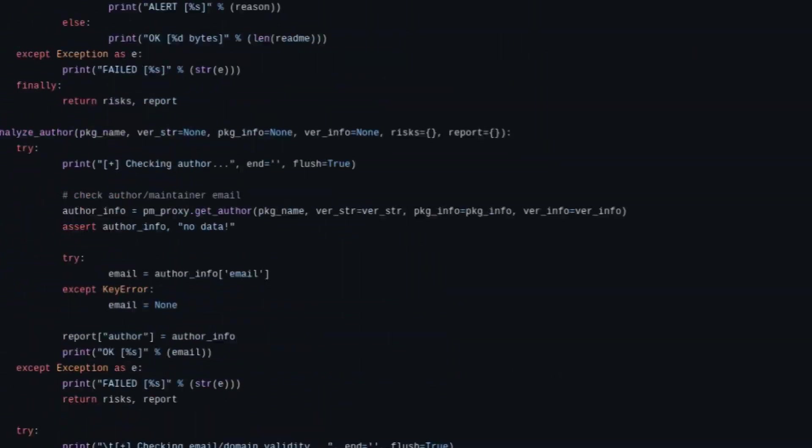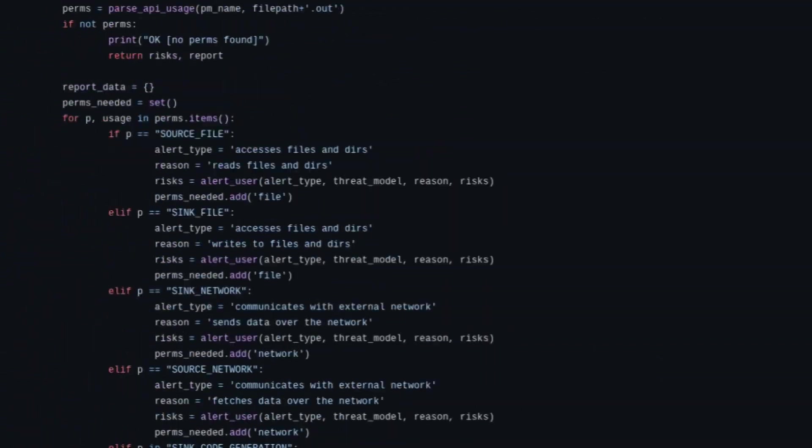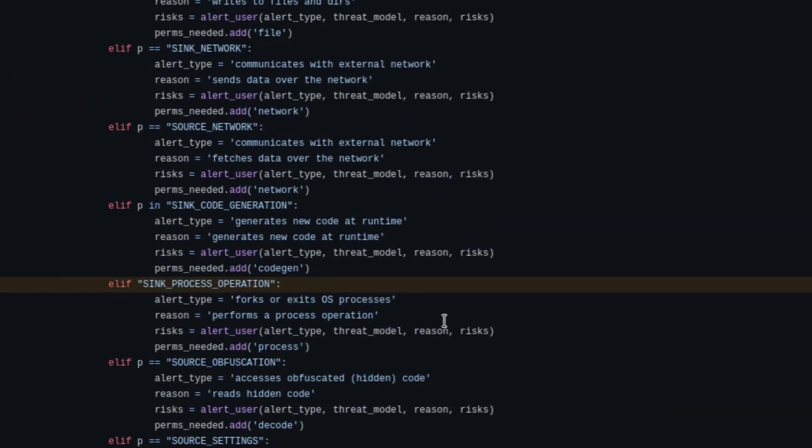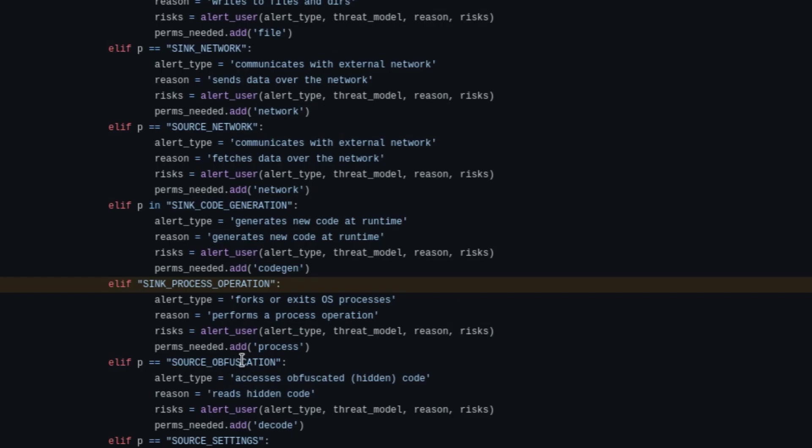So looks like the change that was added was sync process operations. So this is going to check to see if the program is forking into other operating system processes. That's a common tactic that hackers will use to try to mask what they're doing. And another one that I see here is source obfuscation.